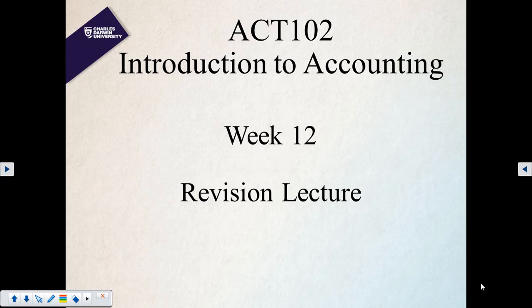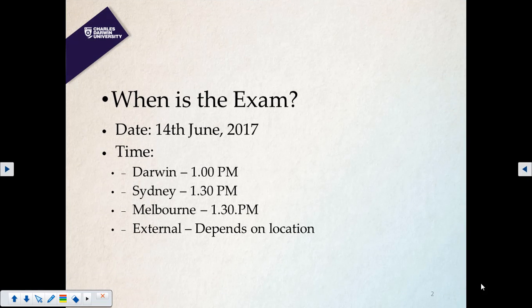Welcome back to this final session for SCTA 102. This revision lecture basically reviews the whole course, particularly exam questions that we might expect, types of questions, and any questions you may have from this course.